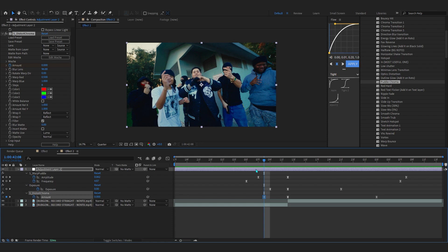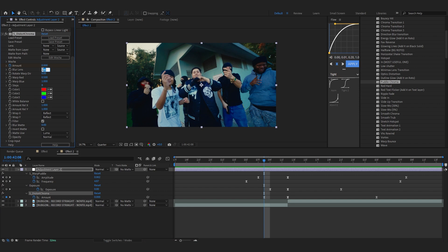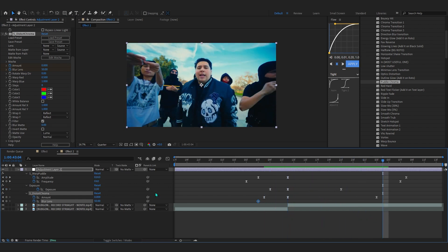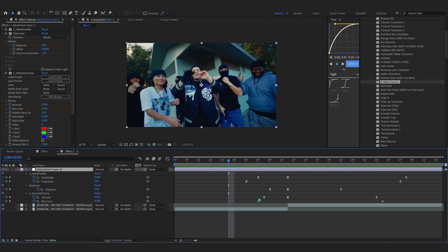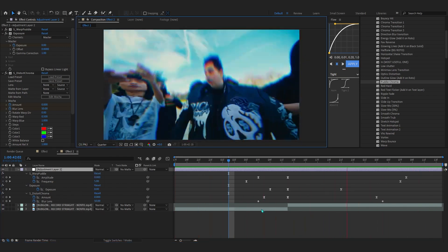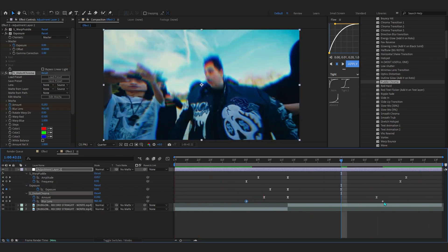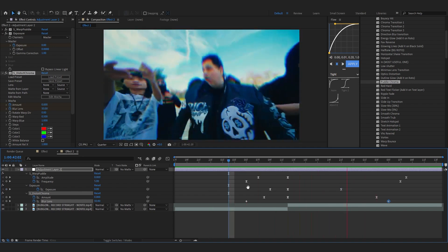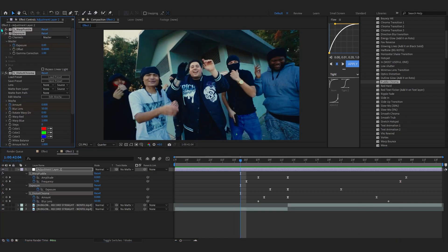We're also going to animate the Blur Lens. Set the Blur Lens to around 50 and hit the stopwatch. Then go to where your animation ends and bring the Blur Lens up to around 13,000. Now if you play through you can see this crazy bulb chroma effect. You can also space the Blur Lens keyframes differently to get different looks — it looks really smooth.